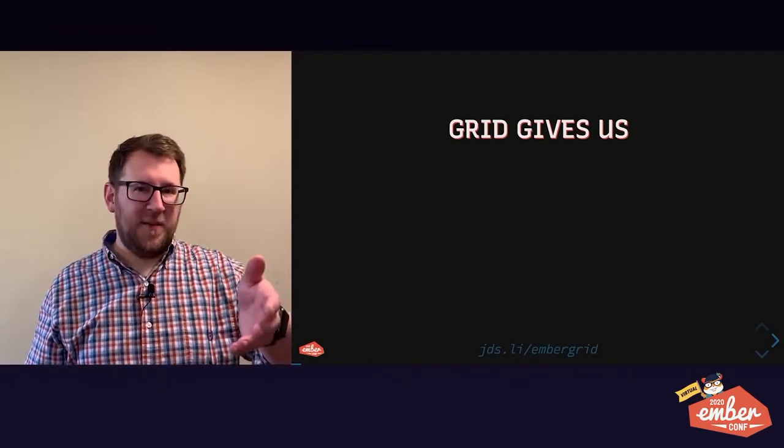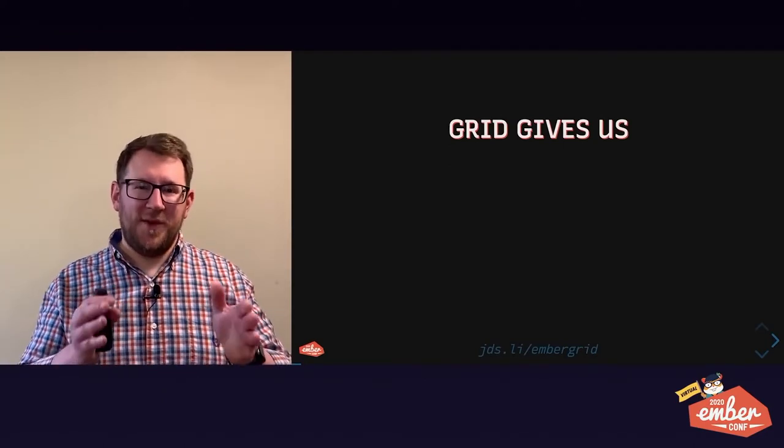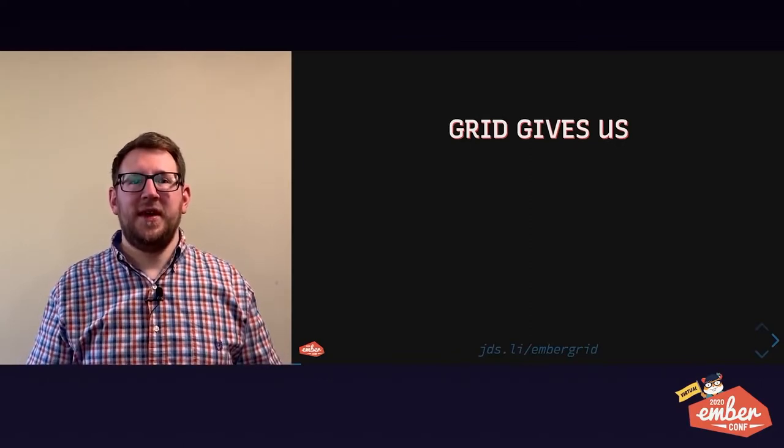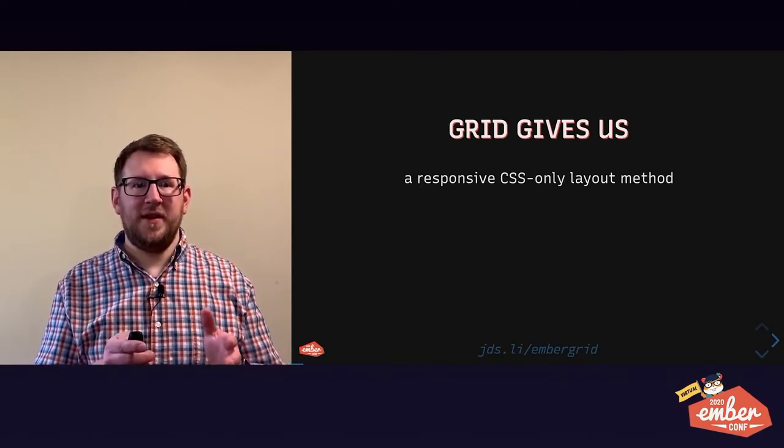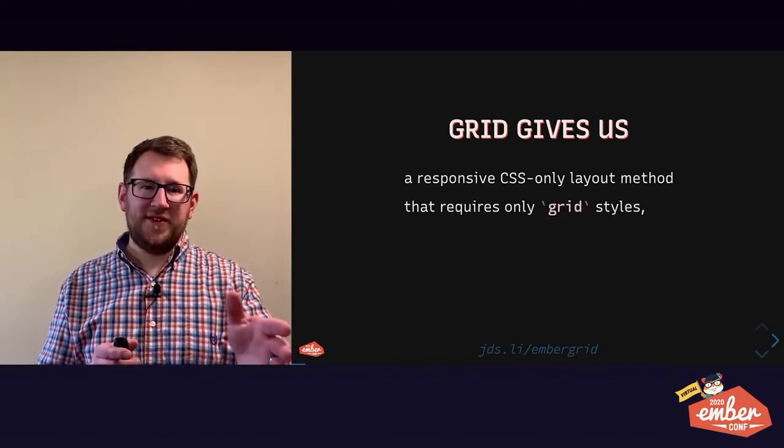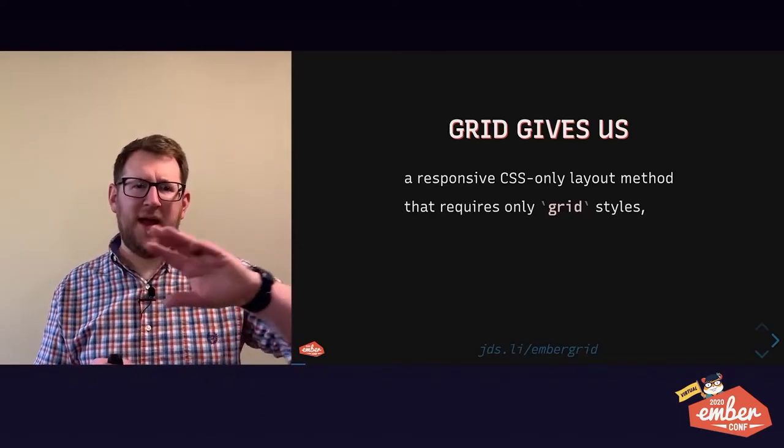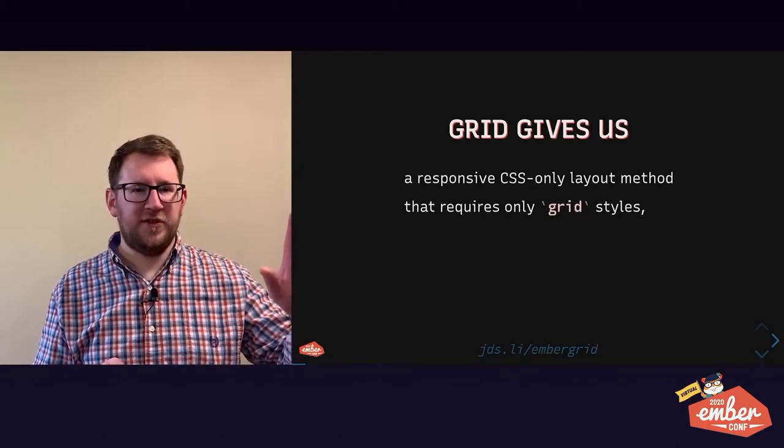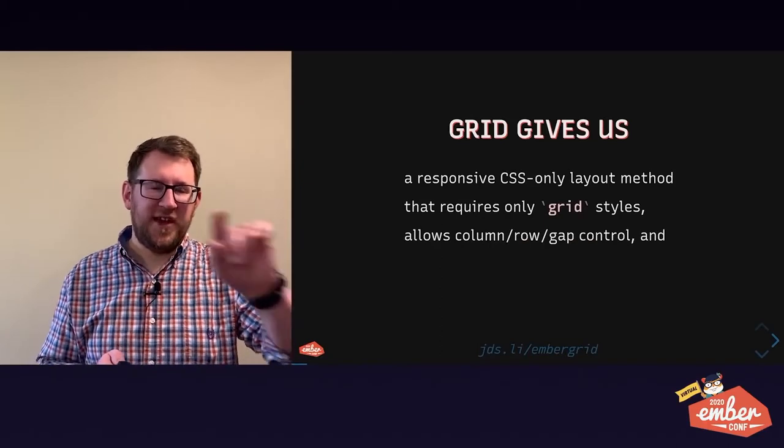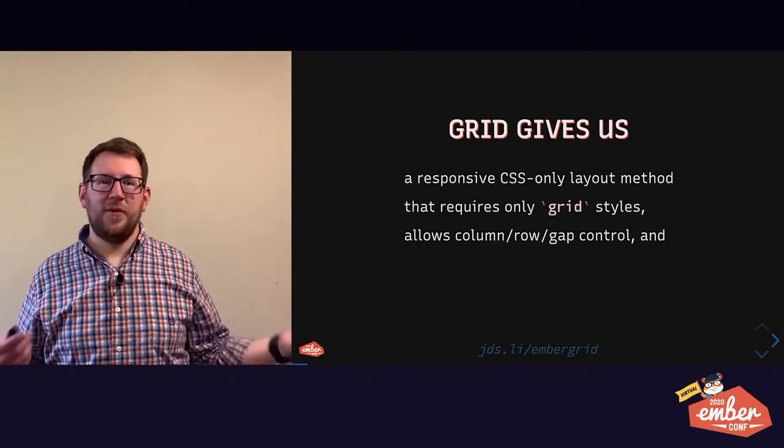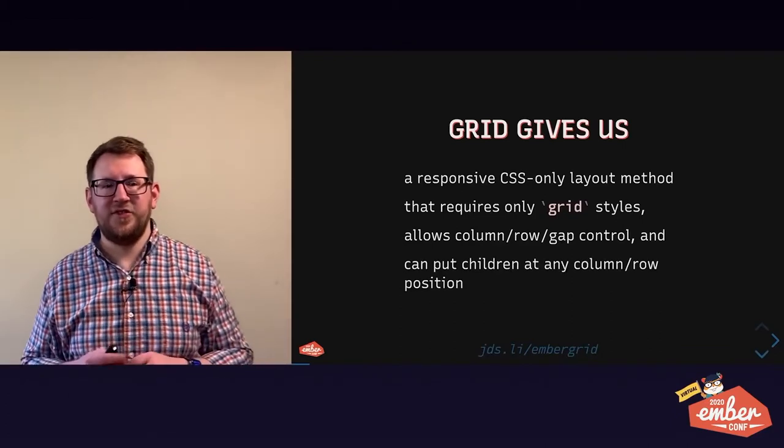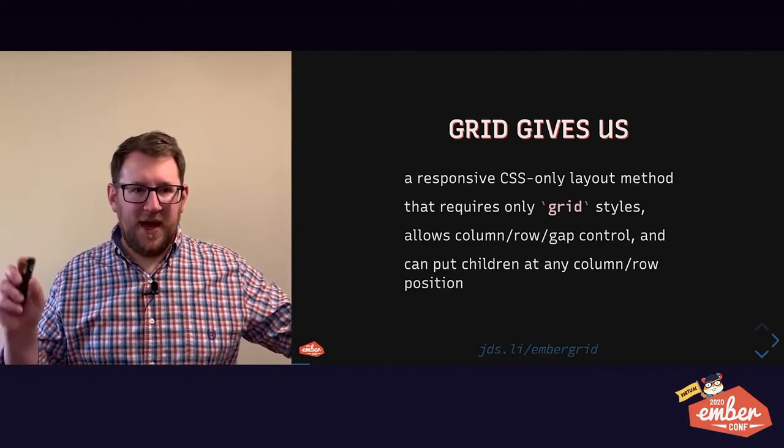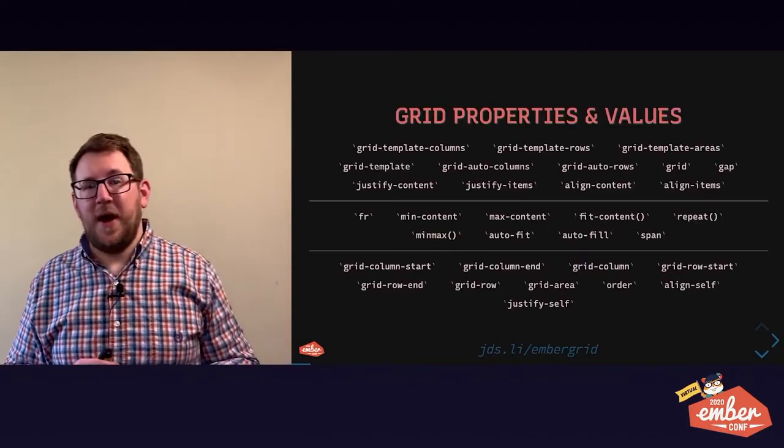CSS Grid is a really awesome, cool and powerful block of CSS. It gives us a lot of powerful tools that we've never had in any CSS layout method until now. This combination has not existed until 2017 when all the major browsers shipped full grid support. Grid gives us a responsive CSS only layout method.